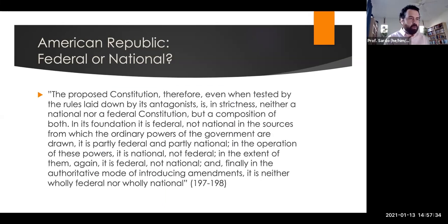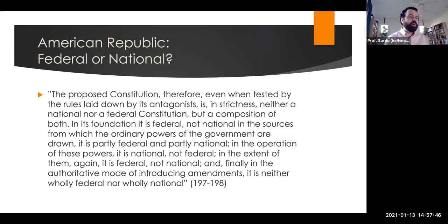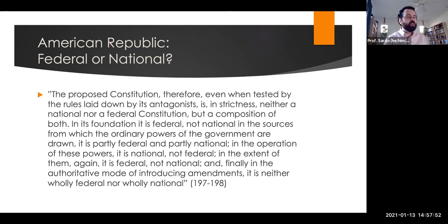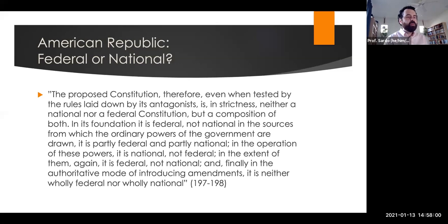As Madison concludes, the proposed Constitution, even when tested by the rules laid down by its antagonists, is in strictness neither a national nor federal Constitution, but a composition of both. Its foundation is federal, not national; the sources from which the ordinary powers of government are drawn are partly federal, partly national; in the operation of these powers it is national, not federal; in the extent of them it is federal and not national; and in the authoritative mode of introducing amendments, it is neither wholly federal nor wholly national.